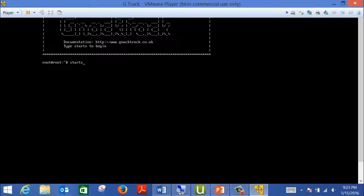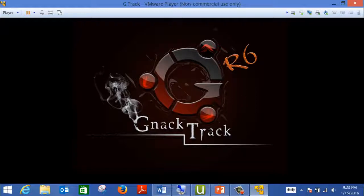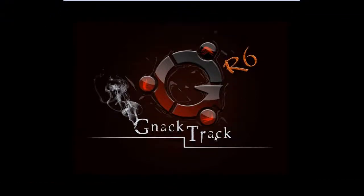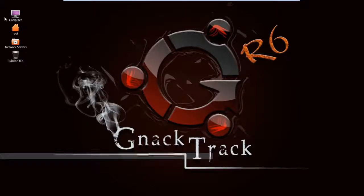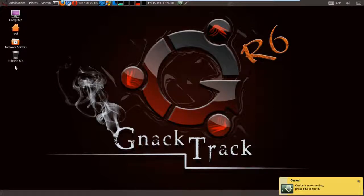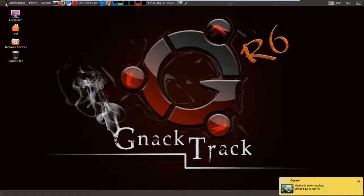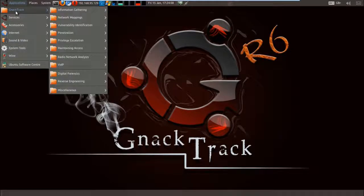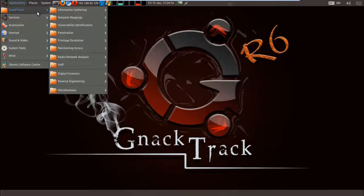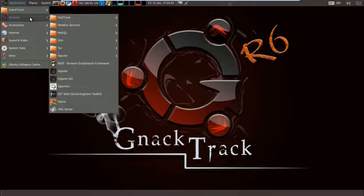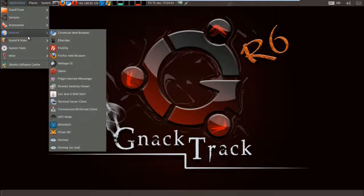By the way, Linux is case-sensitive, so when you write a command make sure to write it in lowercase letters. If you write a command in capital letters it will not be executed, so be careful about that. It will then start the graphical interface, which is very similar to Windows — you have a desktop with icons, a taskbar, and the GTrack menu where all items are categorized. GTrack has all the penetration testing tools categorized: information gathering, vulnerability scanning, and so on. Services has items like SQL and Apache, and Internet has all the browsers.